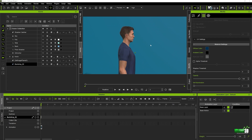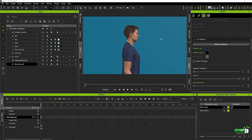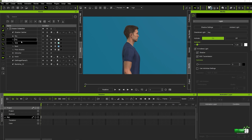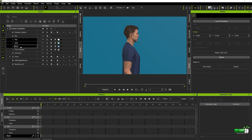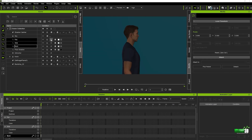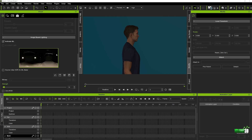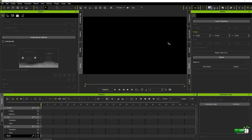Now we want to get that nice vignetting around the corners and edges. The first step is to turn off all of the lights we've already got in the scene — I'll hold Shift and select them all, then turn them all off. We still haven't achieved complete darkness, so to do that, we go into our Visual tab and deactivate the IBL. Once we turn this off, we've now got complete darkness in our scene.